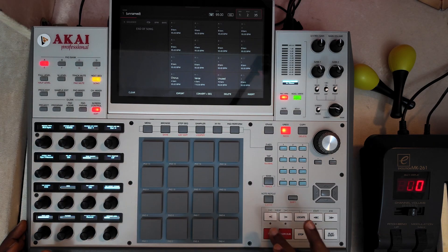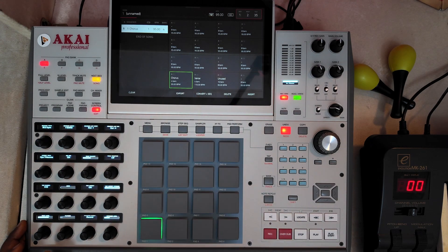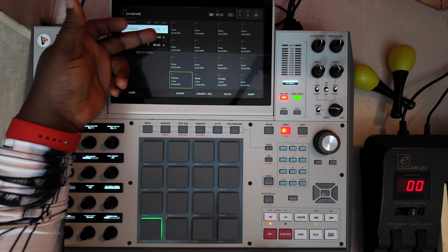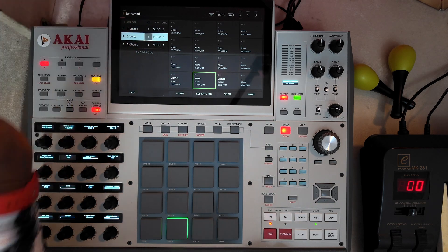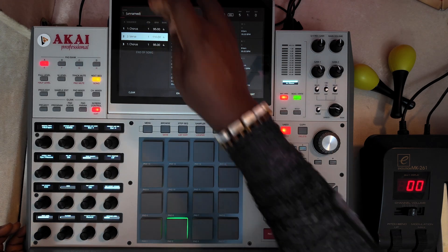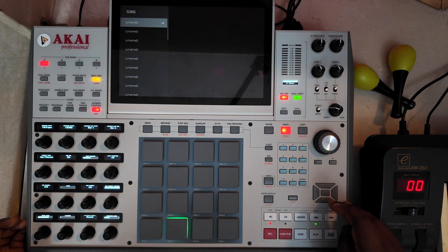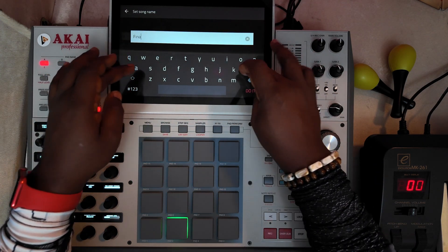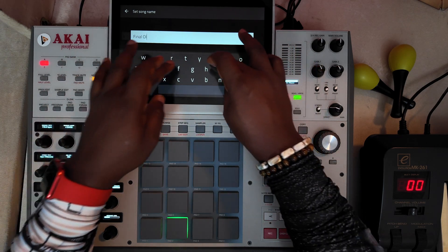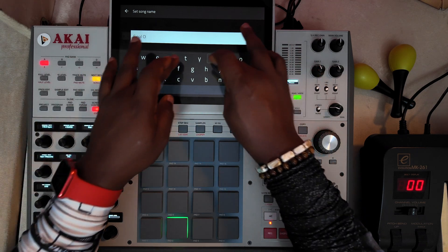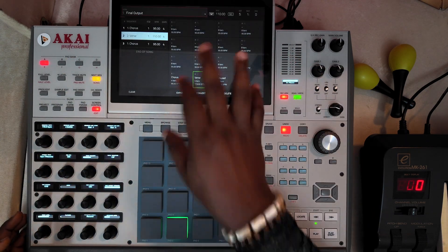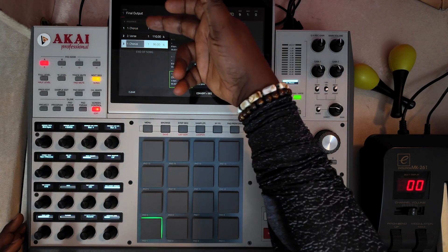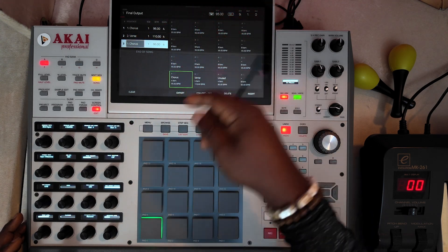Let me go to song mode. In song mode, all I need to do is hit record and arrange. Let me put chorus first, then the verse, then chorus at the end. You can see: 1 — 95, 110, and 95 BPM. Let me make it play once for the purpose of this demo. I can rename this — let me come back and edit that name, I'll say 'final output.' So that's the final output song. You can see here we have the chorus at 95 BPM, verse at 110 BPM, another chorus at 95 BPM.